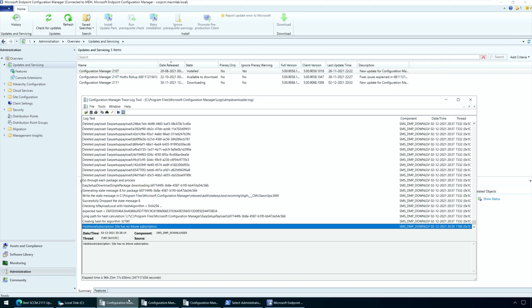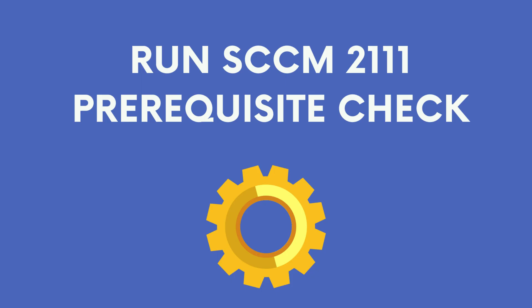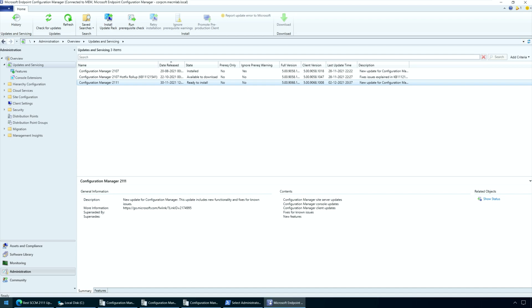Configuration Manager downloads and extracts all the files required for the 2111 upgrade. This process will take time, so be patient while it completes. You must always perform a prerequisite check before installing a major SACM update. After the prerequisite check is complete, you may see some warnings or errors that could prevent installing the update. Before we install the SACM 2111 update, let's run the prerequisite check.